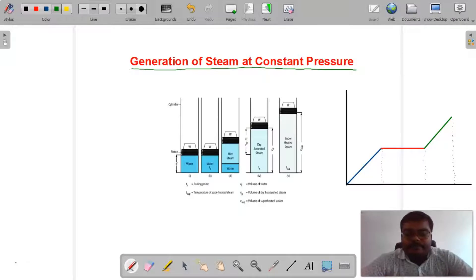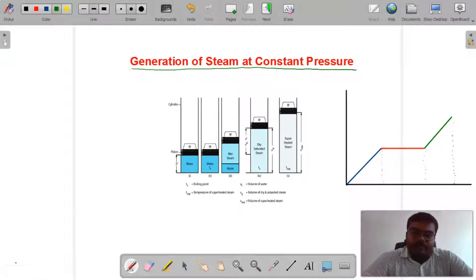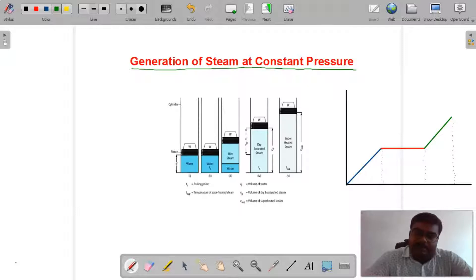Generation of Steam का मतलब क्या हुआ? पहले समझते हैं कि Steam की जरूरत क्यों है। कोई भी thermal plant है जहाँ electricity का production होता है, तो उसमें Steam एक very useful substance है। जब boiler में water को heat से गर्म करते हैं, तो water convert into steam हो जाता है। Steam very high velocity के साथ steam turbine के blade पर strike करता है, जिससे blade में movement आ जाता है और turbine generator से लगा होता है, then after electricity का production होता है।